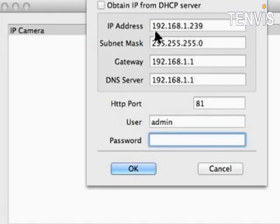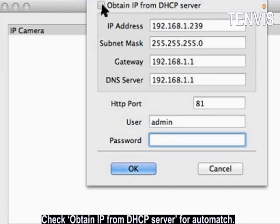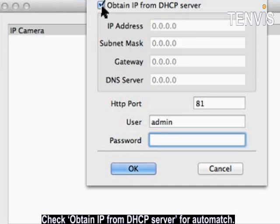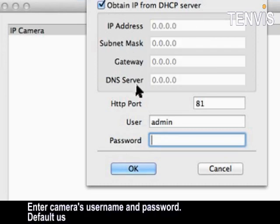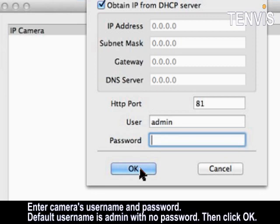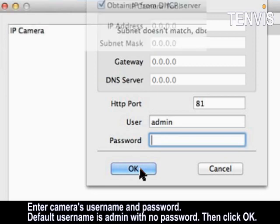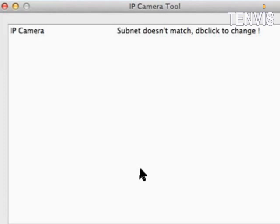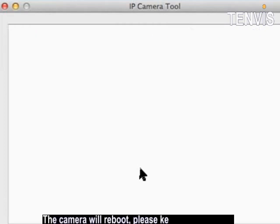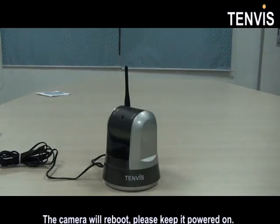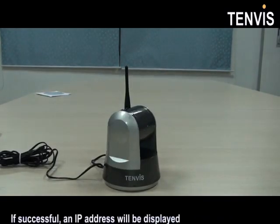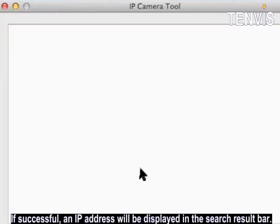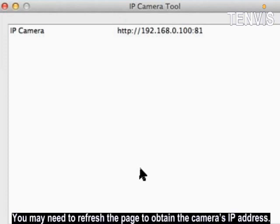Check Obtain IP from DHCP server for auto-match. Enter camera's username and password. Default username is admin with no password. Then click OK. The camera will reboot. Please keep it powered on. If successful, an IP address will be displayed in the search result bar. You may need to refresh the page to obtain the camera's IP address.